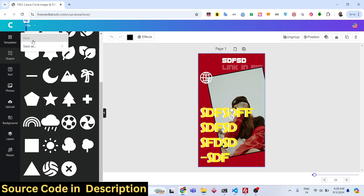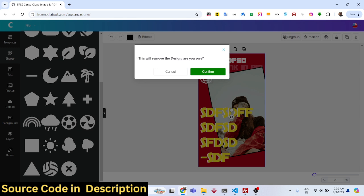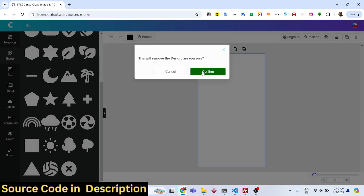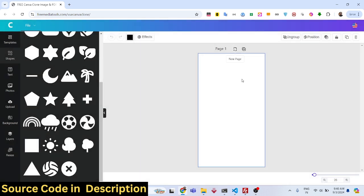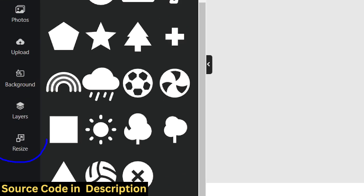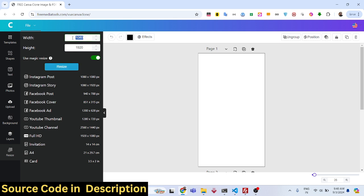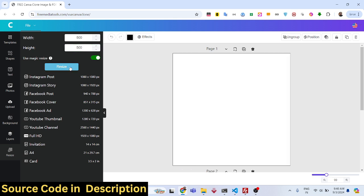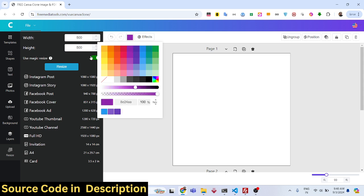If you want to create a new document you can simply click New — this will remove the current design after confirmation. You can also add multiple pages just like Canva. There is also a resize option at the bottom; if you want to resize to a particular width and height, for example 500 by 500, click Resize and your canvas will be resized. You can also apply whichever background color you want.